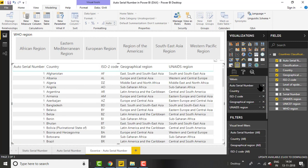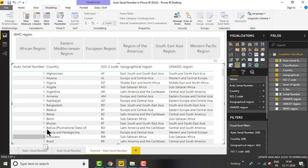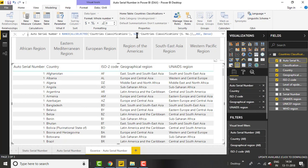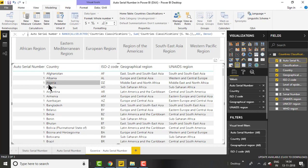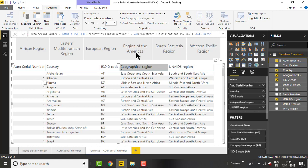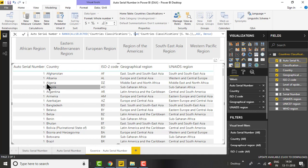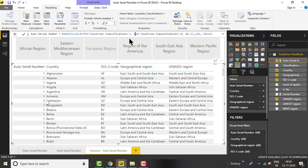Let's drag the auto serial number measure into the table. You can see it's showing one for each and every country. This is because SUM ignores row context and provides the summation of all serial numbers for each record. So for Afghanistan and every other record, the expression value equals the total of the serial number, causing it to show one for all.